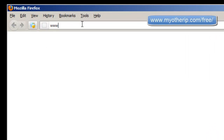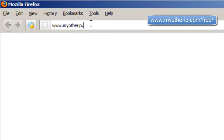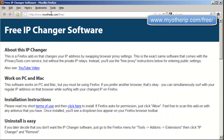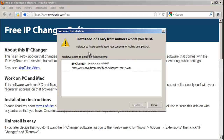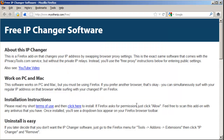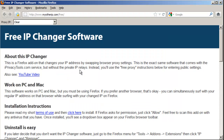First make sure you're using Firefox, and then browse to the URL www.myotherip.com/free. Installation is as simple as clicking the download link and letting Firefox know that you intend to download this add-on. Feel free to scan this with any antivirus scanner you have. Uninstall instructions are also on that page.